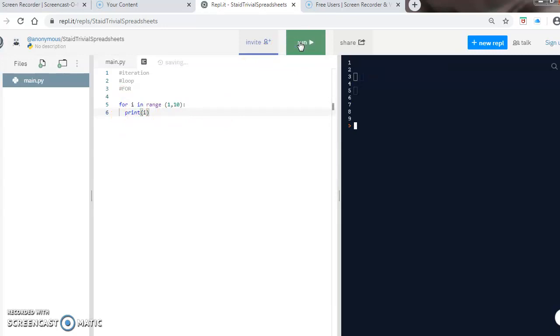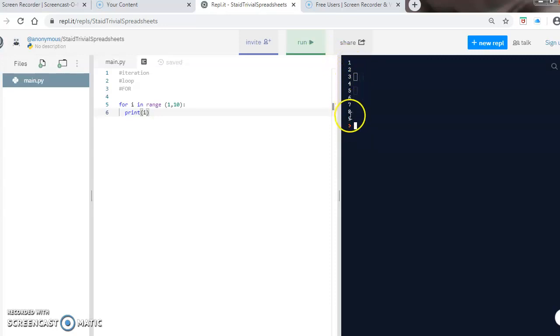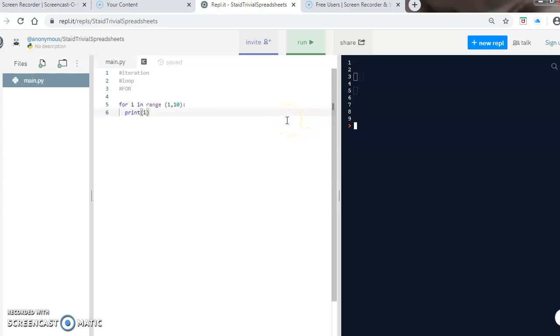If I run it, you can see it's printed the numbers between one and ten. When it gets to ten the loop would stop, so ten is not shown in the output.